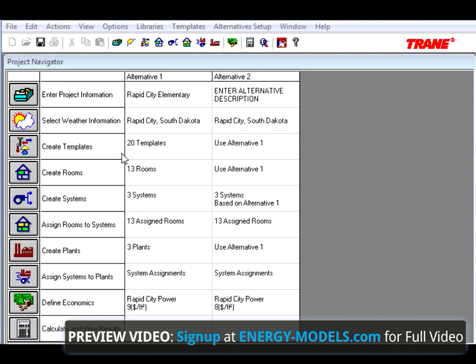We can start Exercise 4 by saving Exercise 3 and giving it the name Exercise 4. You should be familiar with this by now.